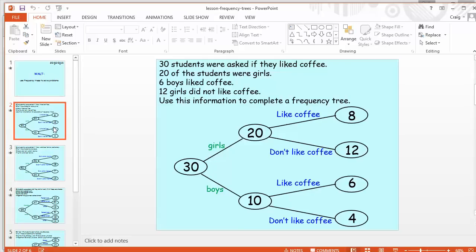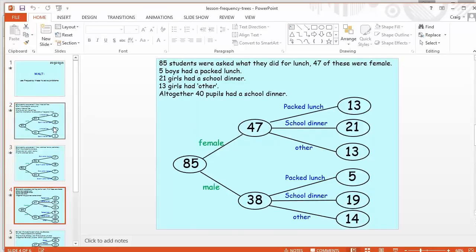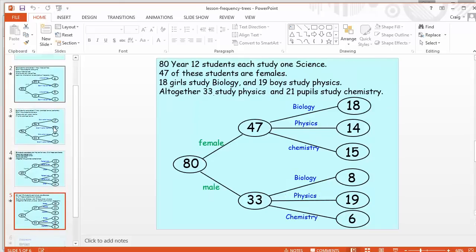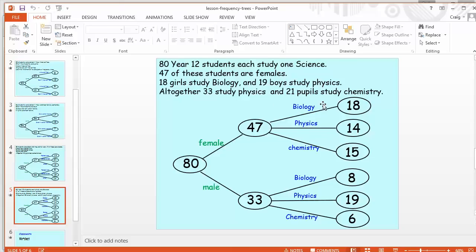So that's a pretty straightforward frequency tree there where students just have to put the relevant information in. It gets slightly more complicated as we go down. As you can see there, it can branch off. You can have three things coming off the branch. There can also be slightly less information given and students have to use a little bit of logic there. So you get 80 students, 47 are female. So they've got to figure out how many are boys. And then altogether, 33 studied physics. So you've got to work out how many of the girls study physics, how many of the boys do and so on. Those of you who've dabbled with two-way tables before will recognise this similar style where you've got to use a bit of logic to work back.